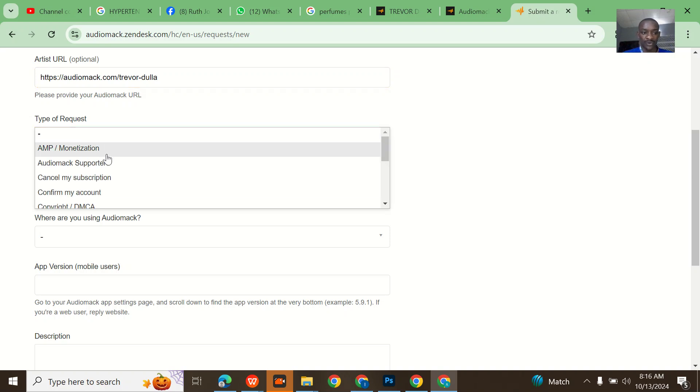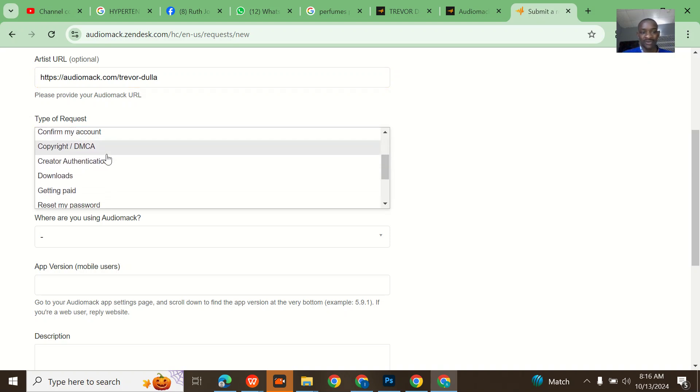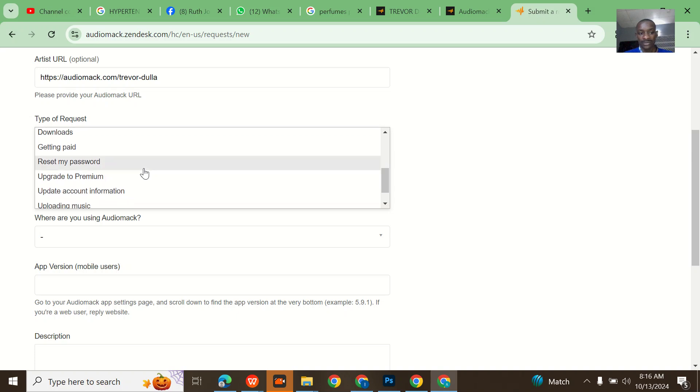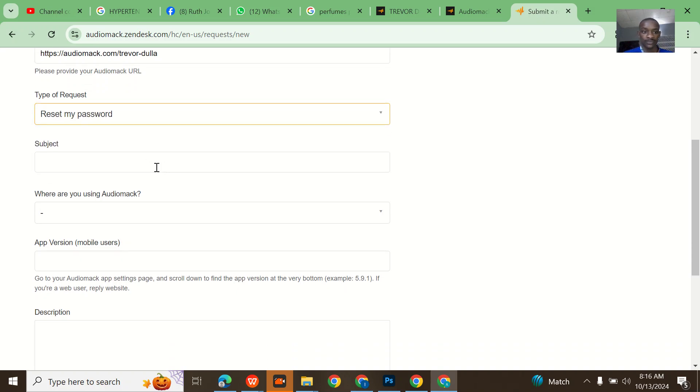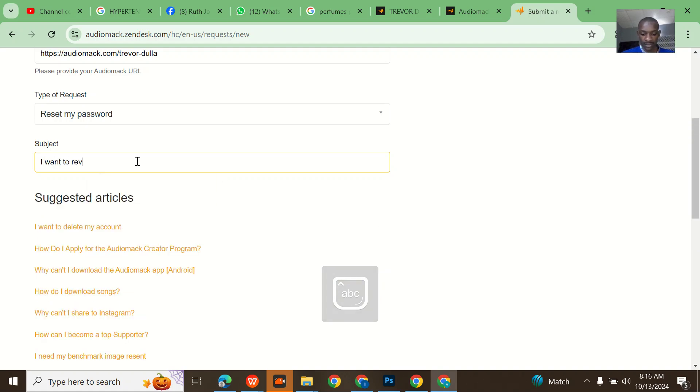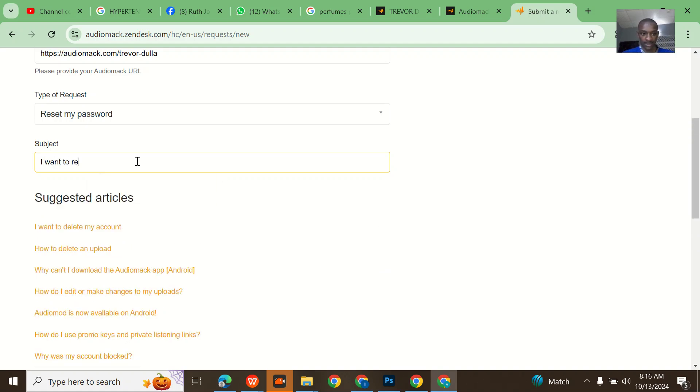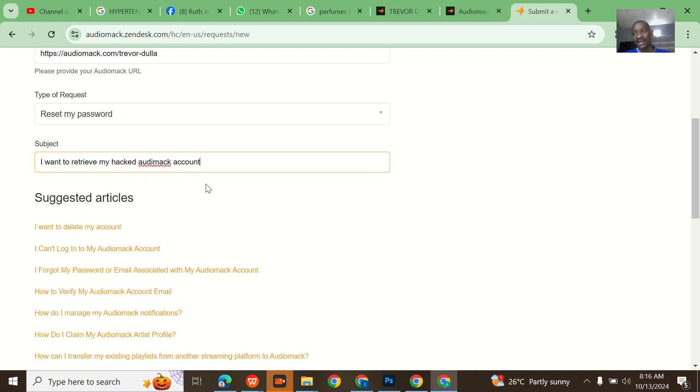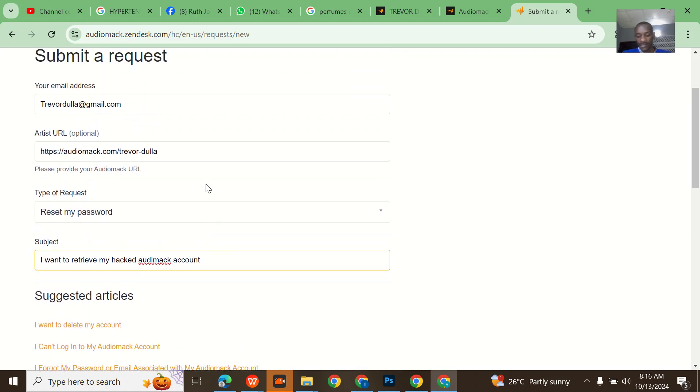What is the type of request? Confirm my account, reset my password. Just tell him that you want to retrieve your hacked Audiomack account. Let me just snap it for him because I will actually have to drop him a feedback that I did this.